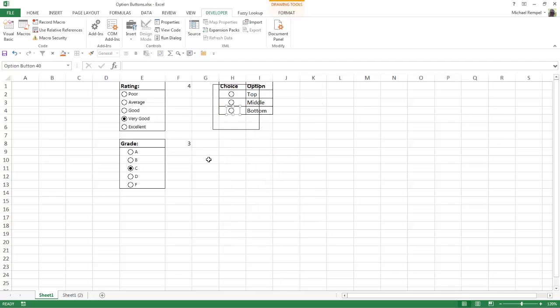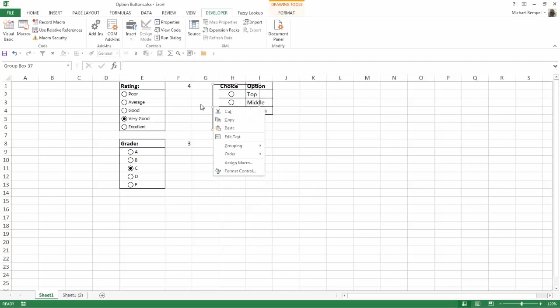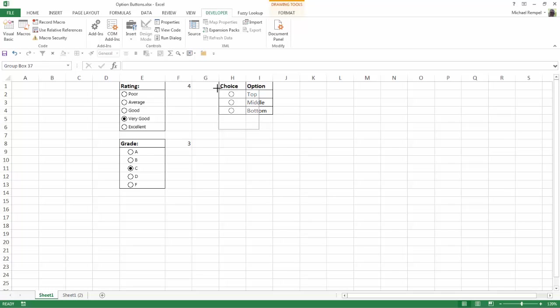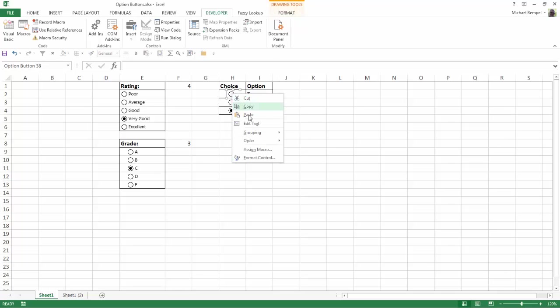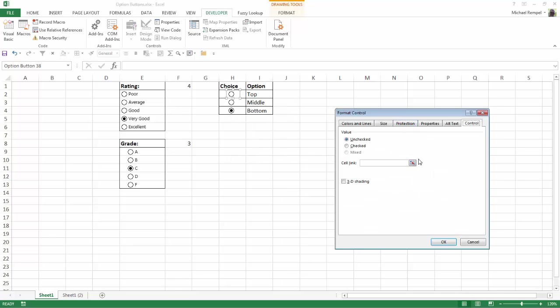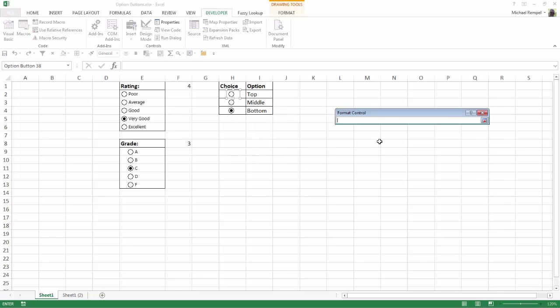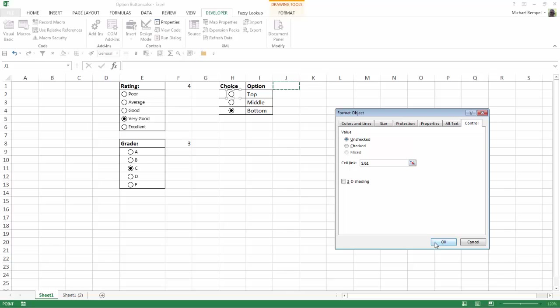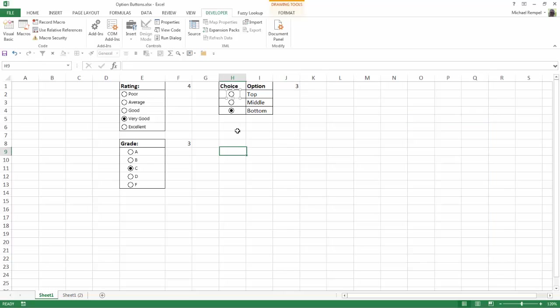All I need to do is select my group box, hold down my Alt key, snap it in place so you don't see it separately. Now I've created another set of buttons that I can link to a different cell so I can track the statistics for that question also.